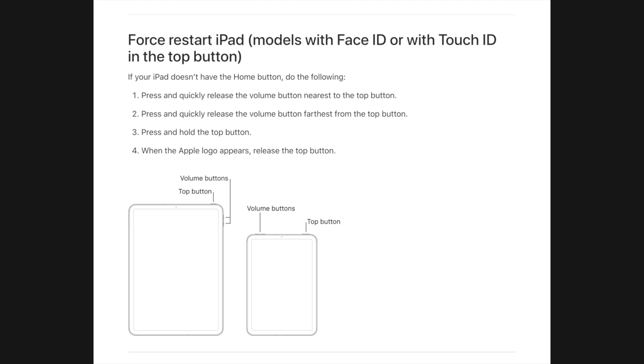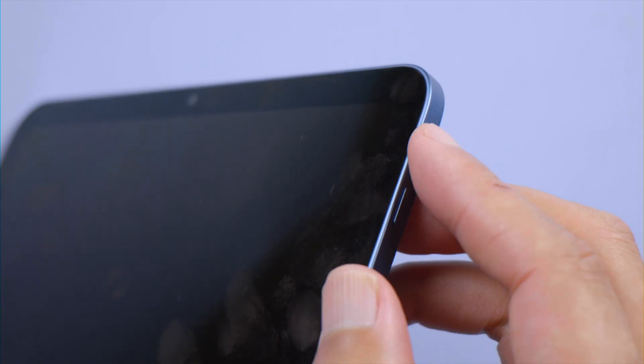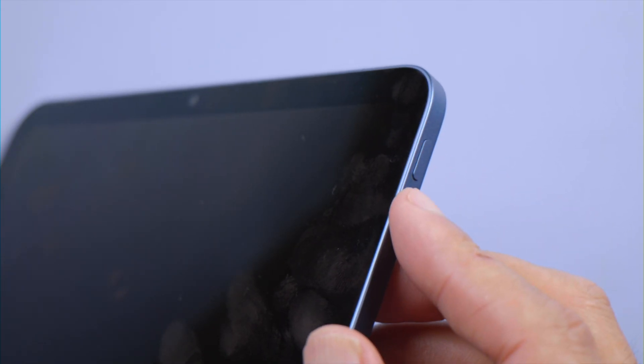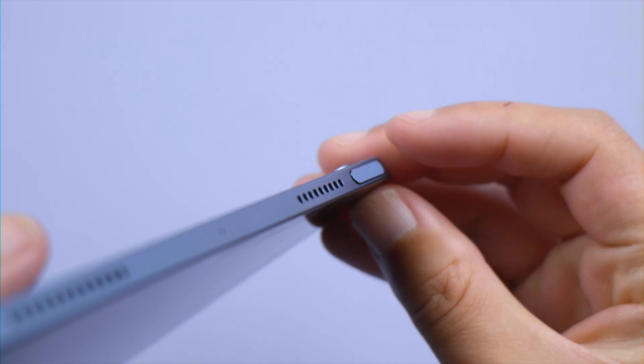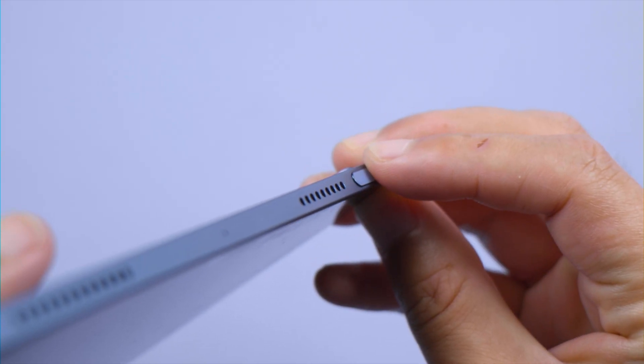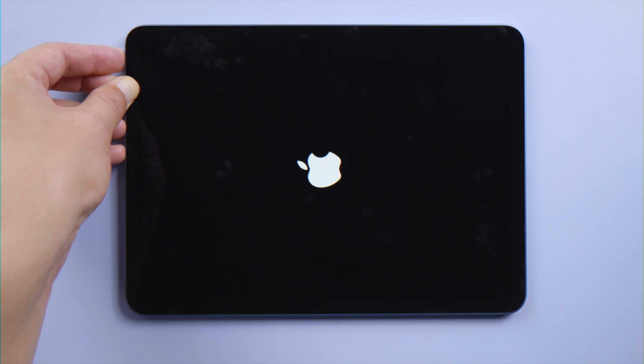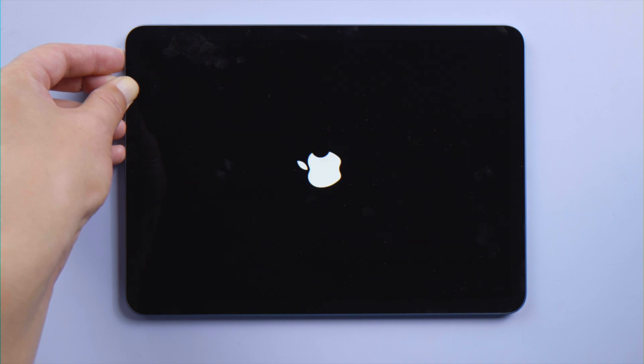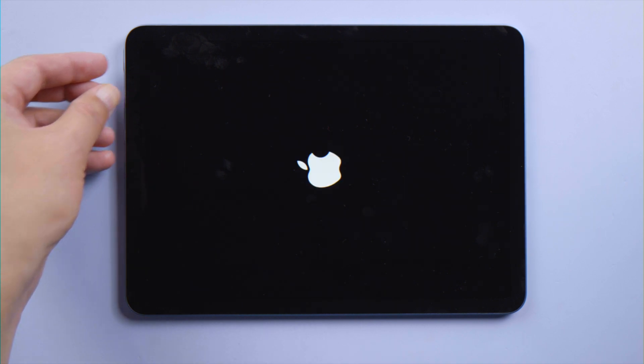The general start method apparently stopped working in this situation, so let's try the force restart. For an iPad with Face ID or with Touch ID in the top button, press and quickly release the volume up button, press and quickly release the volume down button, then press and hold the top button. Let it go when the Apple logo shows up again.